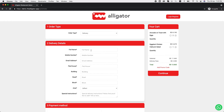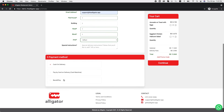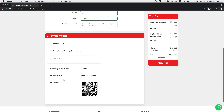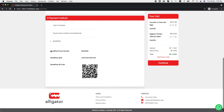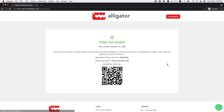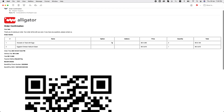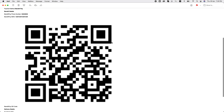When your customer goes to checkout, if they choose to pay via BenefitPay, they will see your BenefitPay details on the checkout screen, the order confirmation screen, and by email. This should make for easier payments.